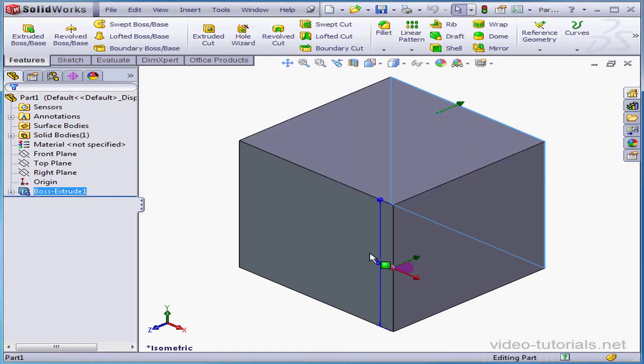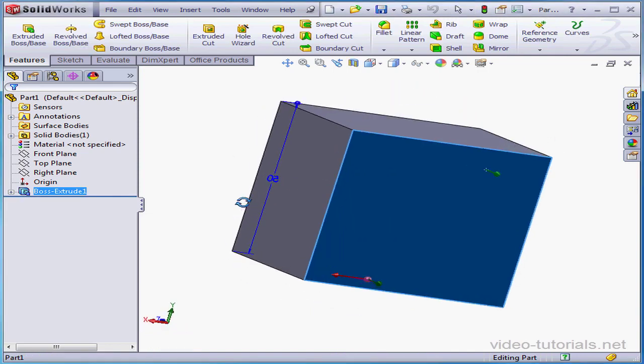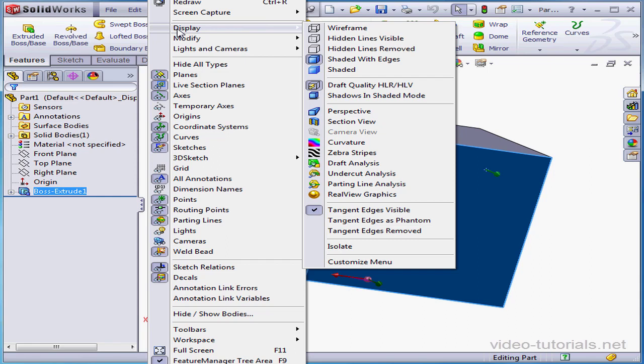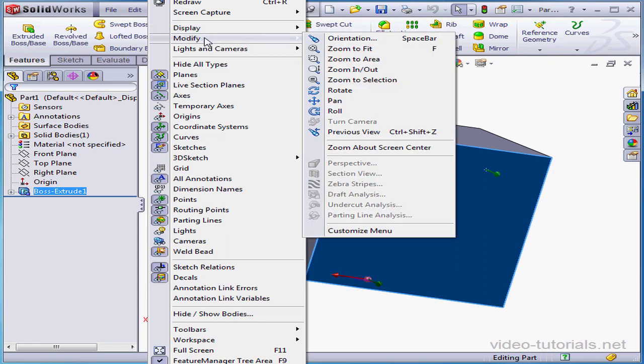Another way to access the view manipulation tools is via the View menu. Select View and scroll down to Display. The sub-menu offers a number of view tools. Wireframe, Hidden Lines Visible, and so on. Modify. Here are Zoom tools, Zoom to Fit, Zoom to Area, and so on.